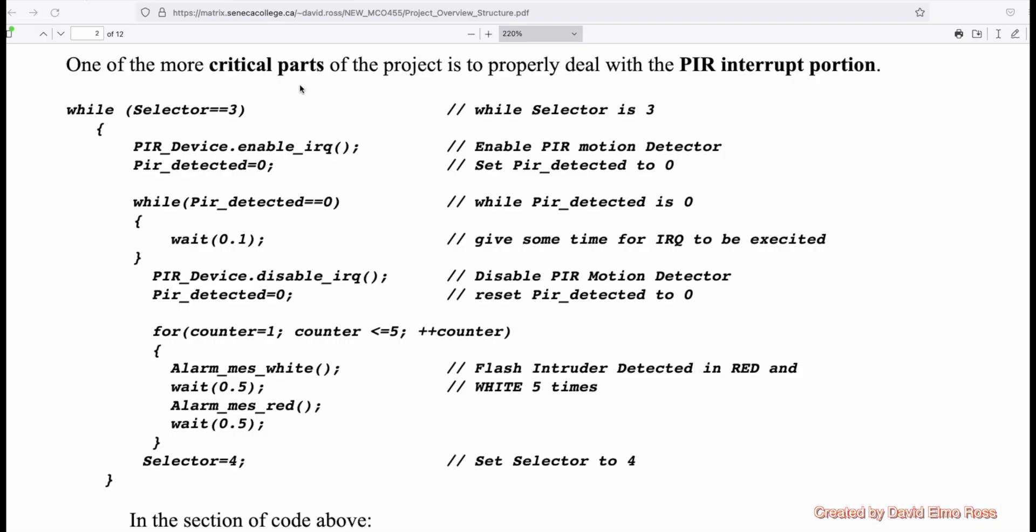On page two of the same document, if we take a look here, this is one of the more critical parts of the project. And this has to do with the PIR interrupt portion of the code. This is the part of the code that says while selector equals equals three, which should show up right after while selector equals equals two. This is where this code goes. And one of the things that I forgot to put into the init code was this statement here, PIR_device.disable_irq(), because right at the start of our code, we want to disable the IRQ because we don't want it setting PIR_detected to one right away.